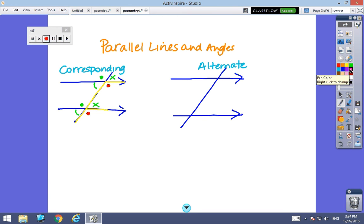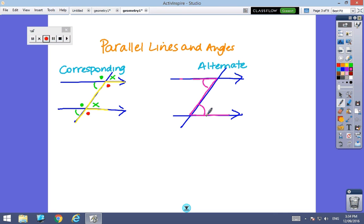Alternate angles — we're looking for a Z shape. The alternate angles are at the vertices inside the Z shape and are equal. There's another pair of alternate angles in a backward Z shape, and those angles are also equal.